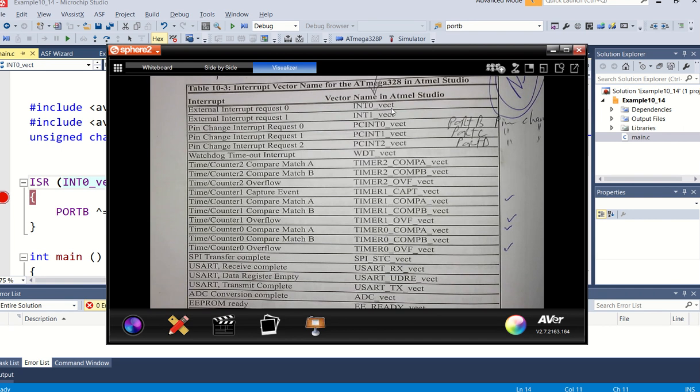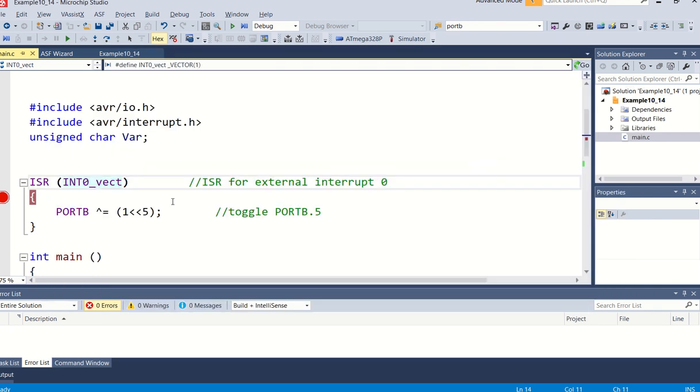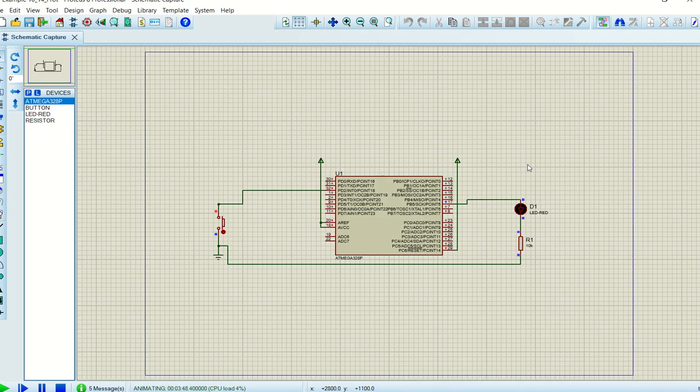And as I've said, we're going to make use of external interrupt zero request, so this is why INT0_vect will be used as the name in the program. INT0_vect, here it is. So this is what you have to make use of.